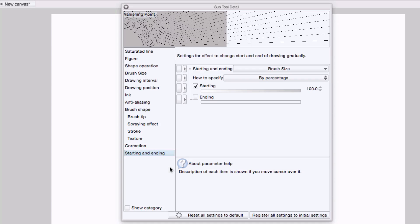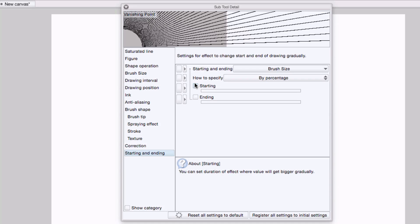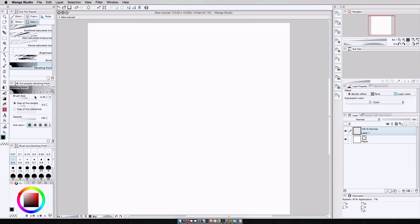And finally, under starting and ending, I want to make sure that there is no tapering on the start or end of the lines. There's actually starting taper here. So I'm going to turn that off and I get nice uniform vanishing point lines. This is all set. So I'll close this. And now I have all my major options that I want easily accessible over here on tool properties.